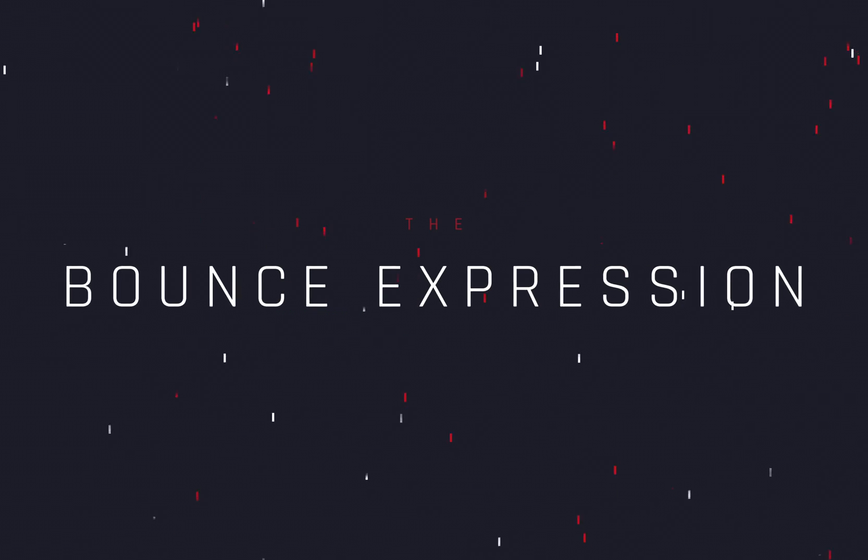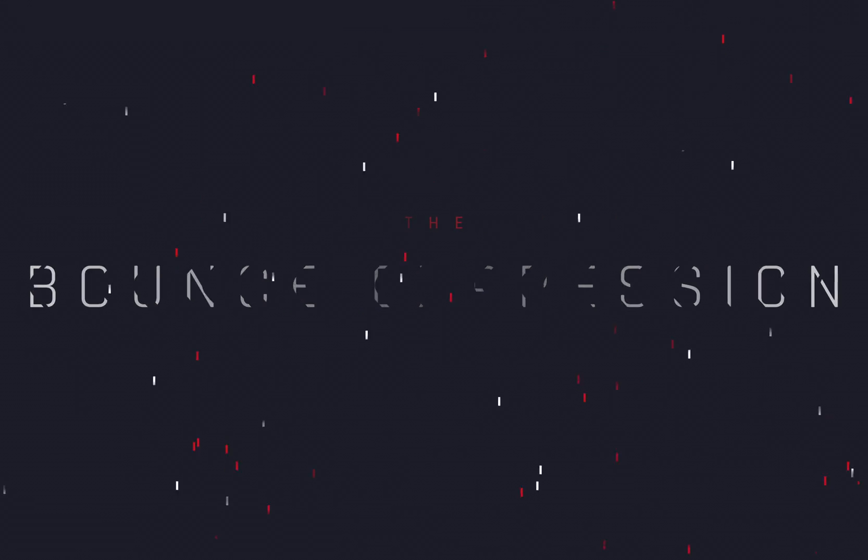The Bounce Expression. Lately, I was experimenting a lot with expressions, so get ready for some nerd stuff today.